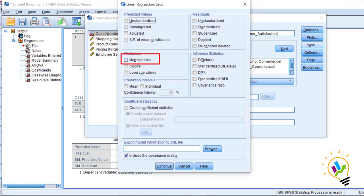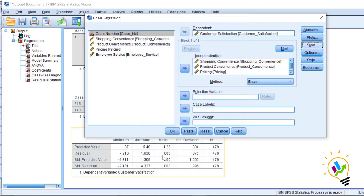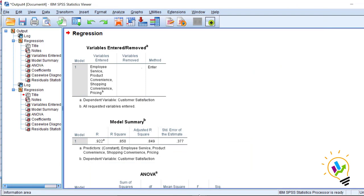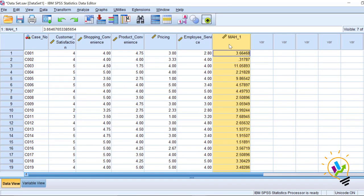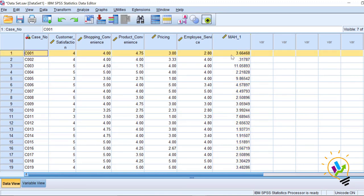Under Distances, select the Mahalanobis checkbox, then click Continue and OK. Now look at the data — a new variable has been created called Mahalanobis distance, and for each case we have a Mahalanobis distance value. The issue now is how to determine which case is an outlier based on these values.